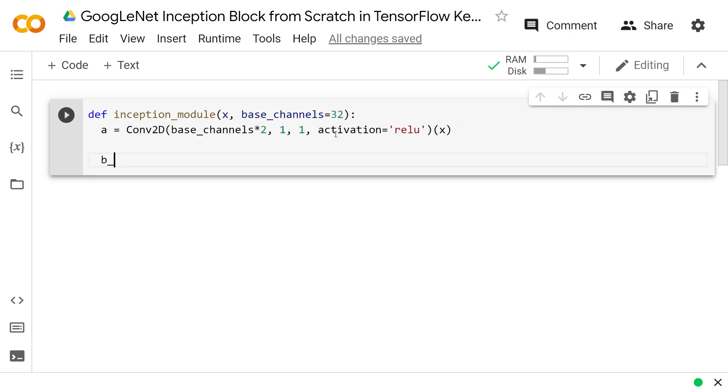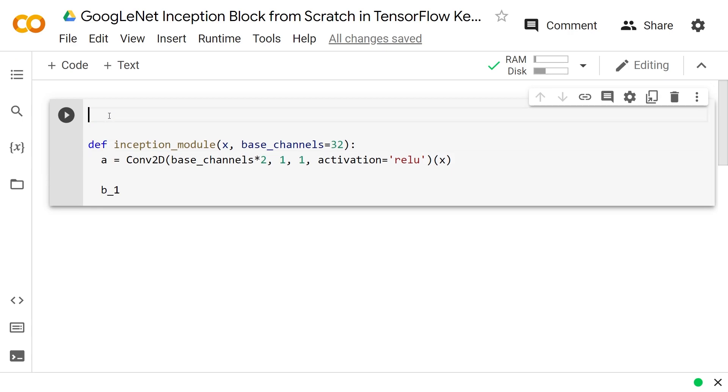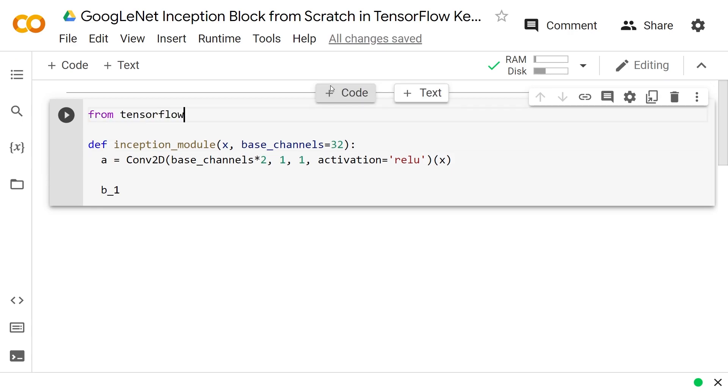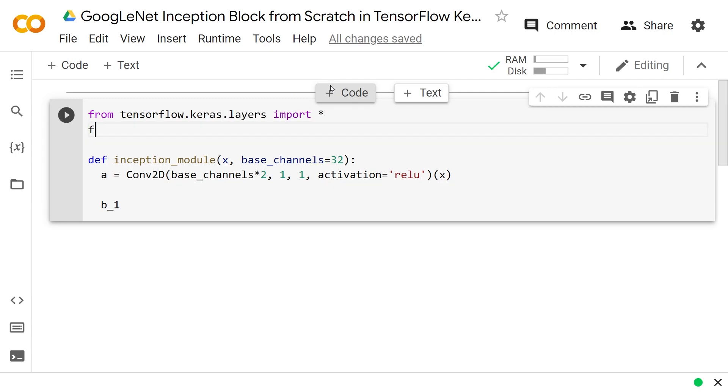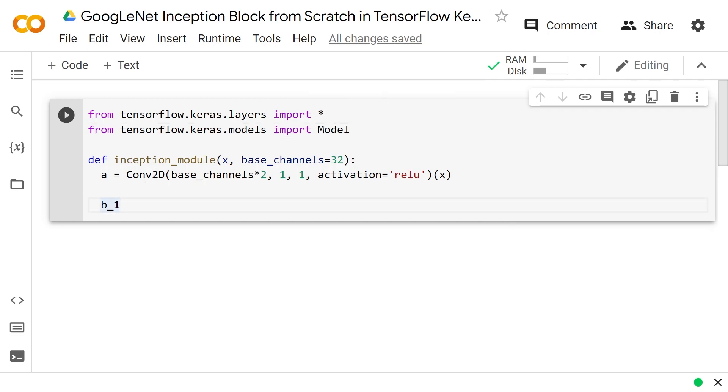Then what we do is B1. By the way, I forgot, sorry, we really should be importing these layers, otherwise it's not going to work. From tensorflow.keras.layers import star. And from tensorflow.keras.models import model. We'll use that at the end. So sorry, now Conv2D is actually a thing.